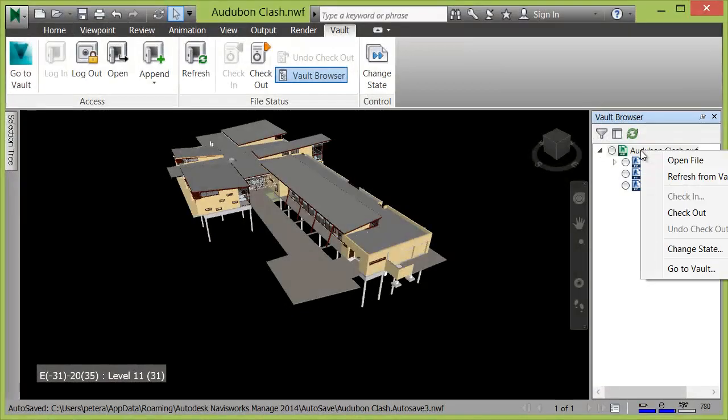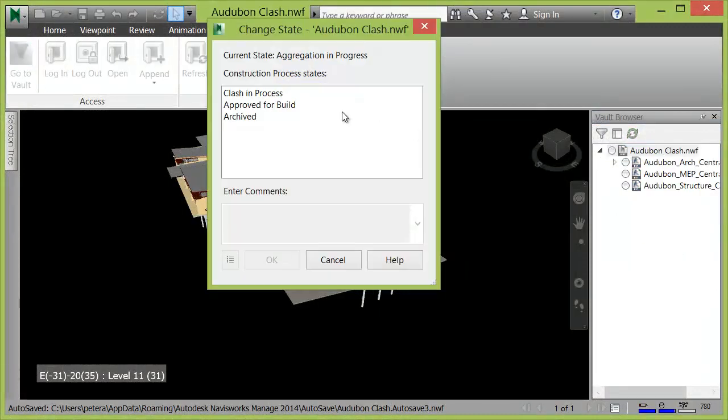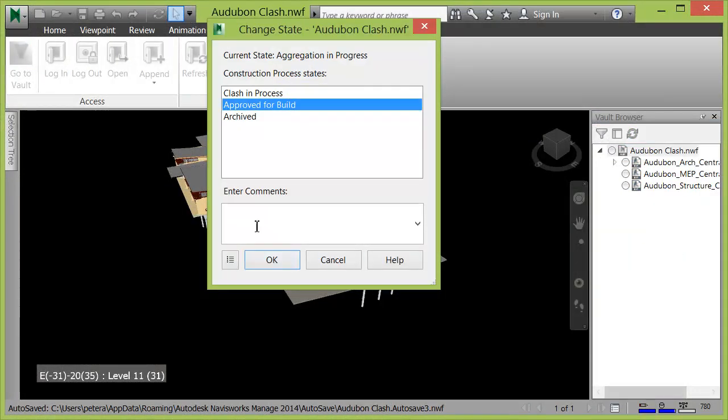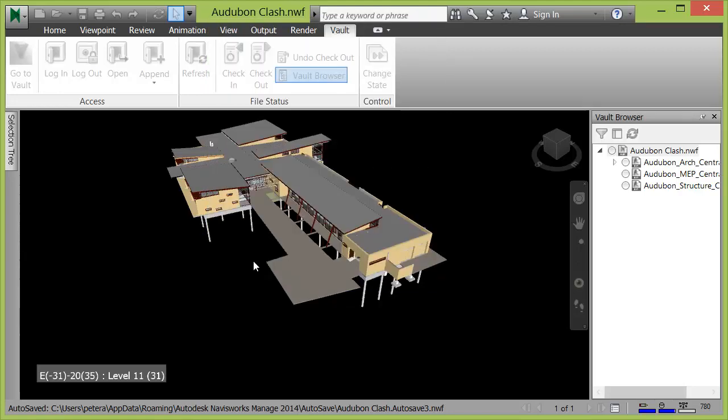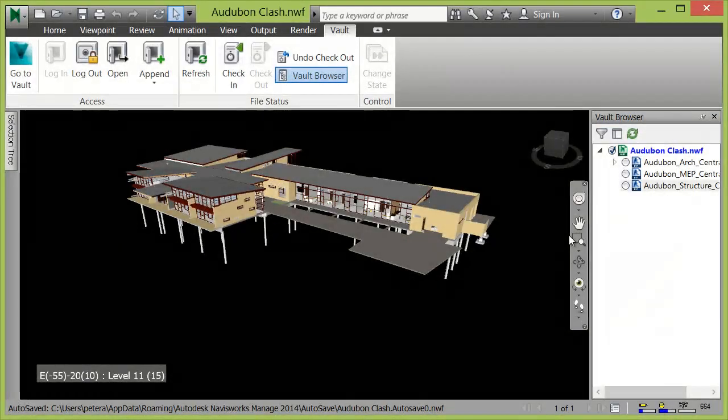Additionally, Navisworks users can change the lifecycle states of the dataset from within Navisworks, allowing them to participate in Vault workflows without leaving their Navisworks environment.